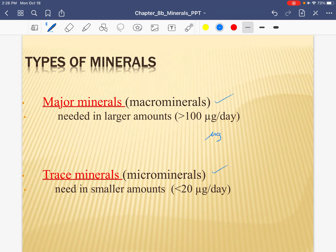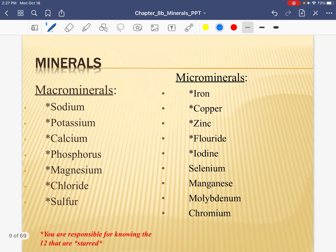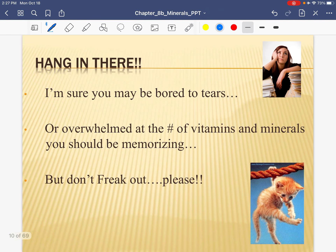Here are the dosages — you don't need to know them. I do want to point out that the microgram symbol is a smaller unit. For example, with vitamin C, we talked about the daily need being 75 to 90 grams per day. Micrograms is a much smaller quantity, so this is just more evidence that in a lot of cases we don't need as many minerals — they're still really important, we just don't need as many of them. Here are the macrominerals and the trace or micro minerals. You need to know the ones that have a star beside them.